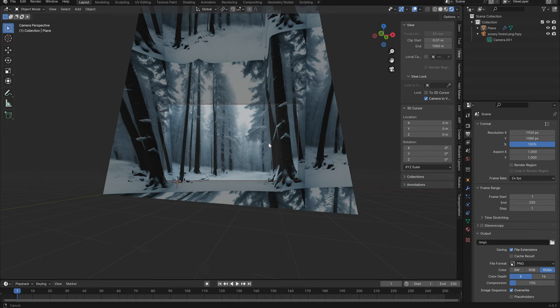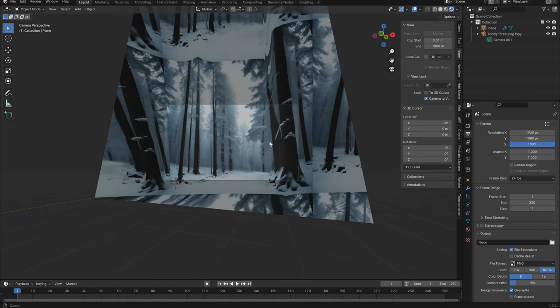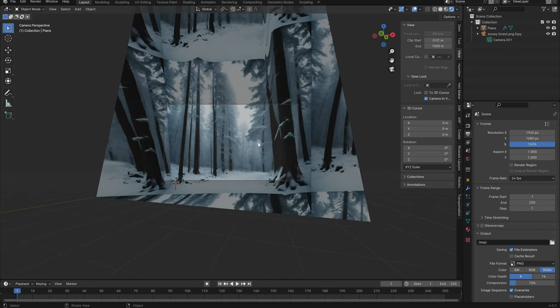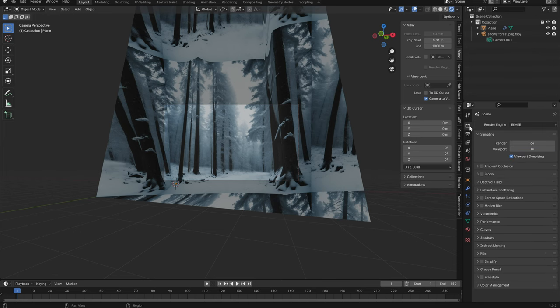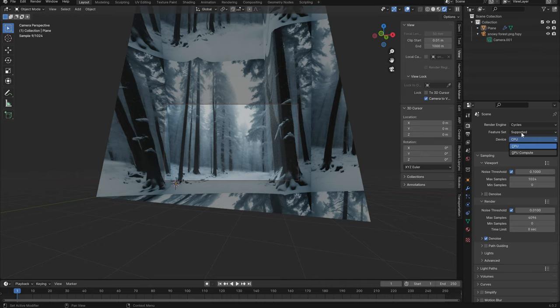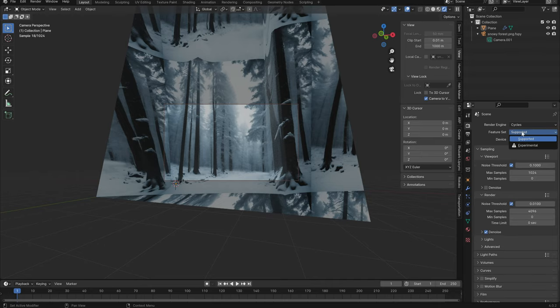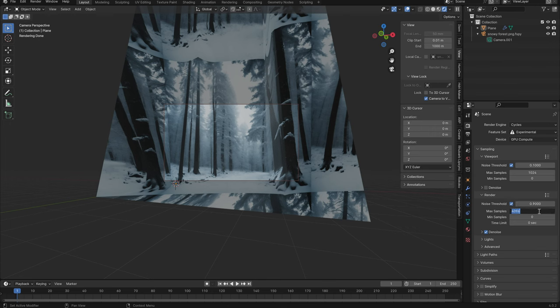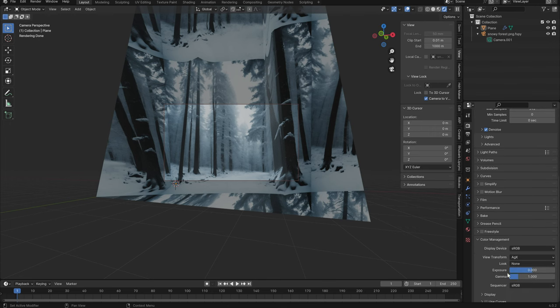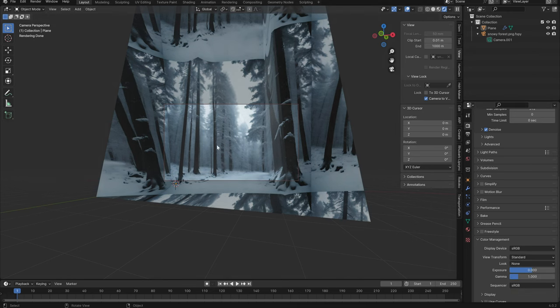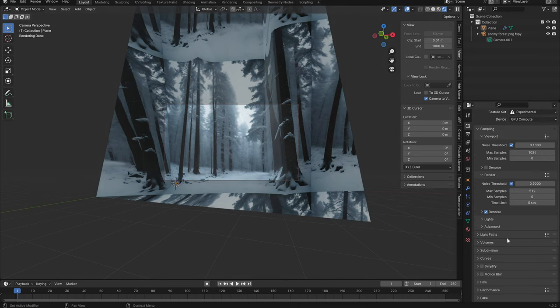There are certain bits and pieces that kind of break apart but it gives us a little bit more option. Now the reason why I set it to emission as opposed to the other way. If we go into cycles we'll set it to GPU. Now obviously this just depends on what kind of hardware you have. Let's set the noise threshold to 0.9. We'll set this to 512. Color management we'll set that over to standard and you should notice that the color is a little bit more vibrant when it's on standard.